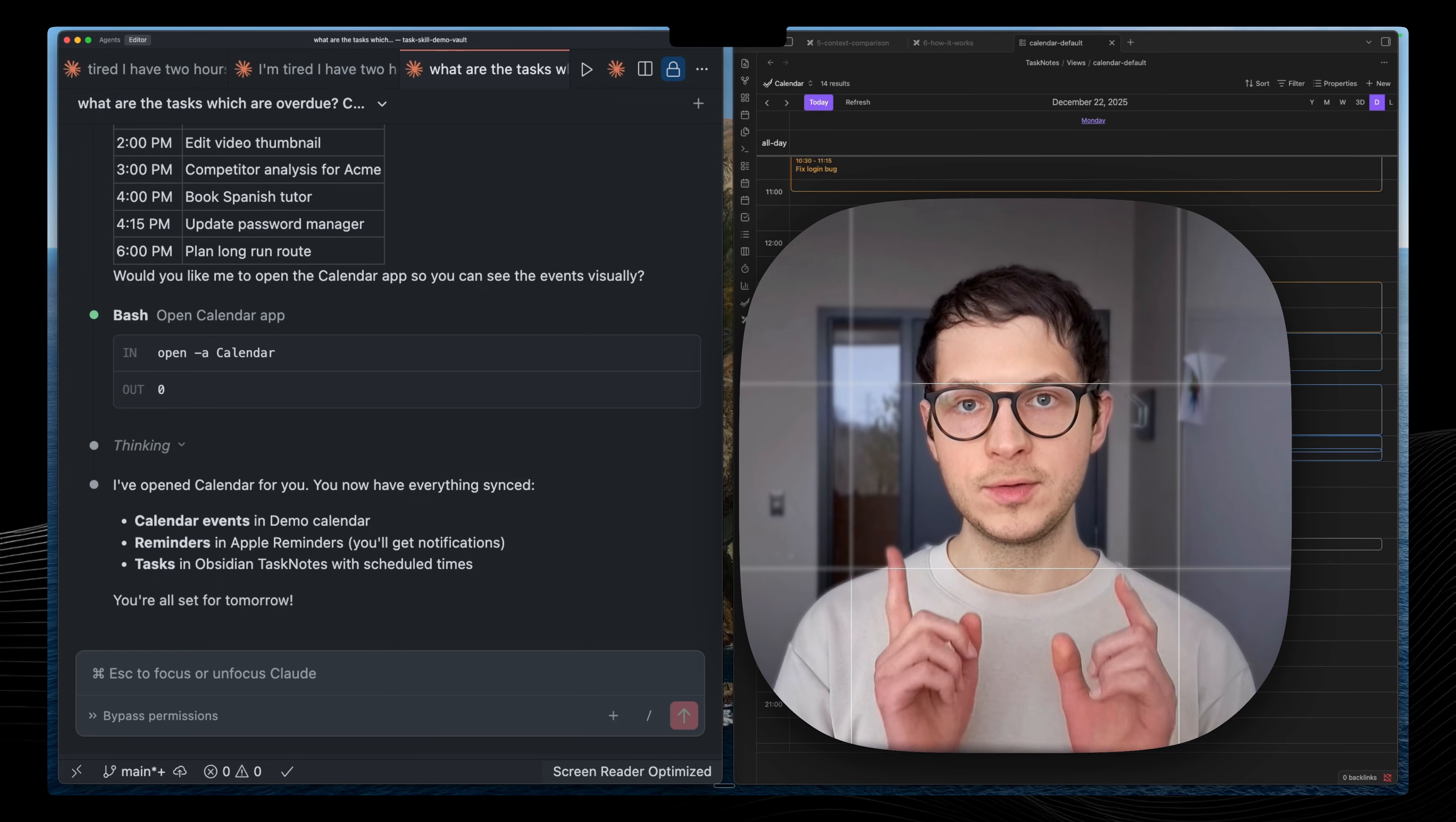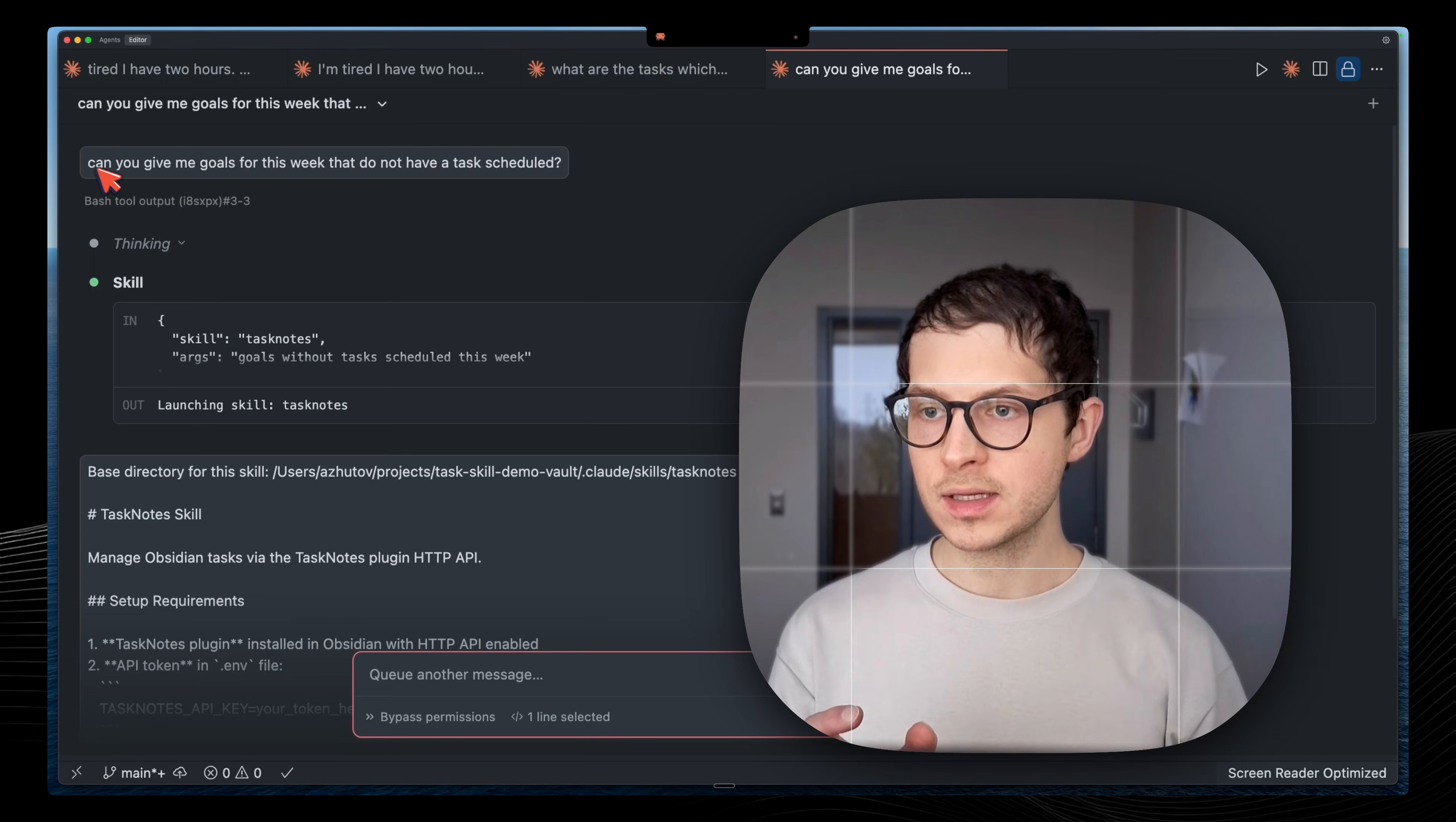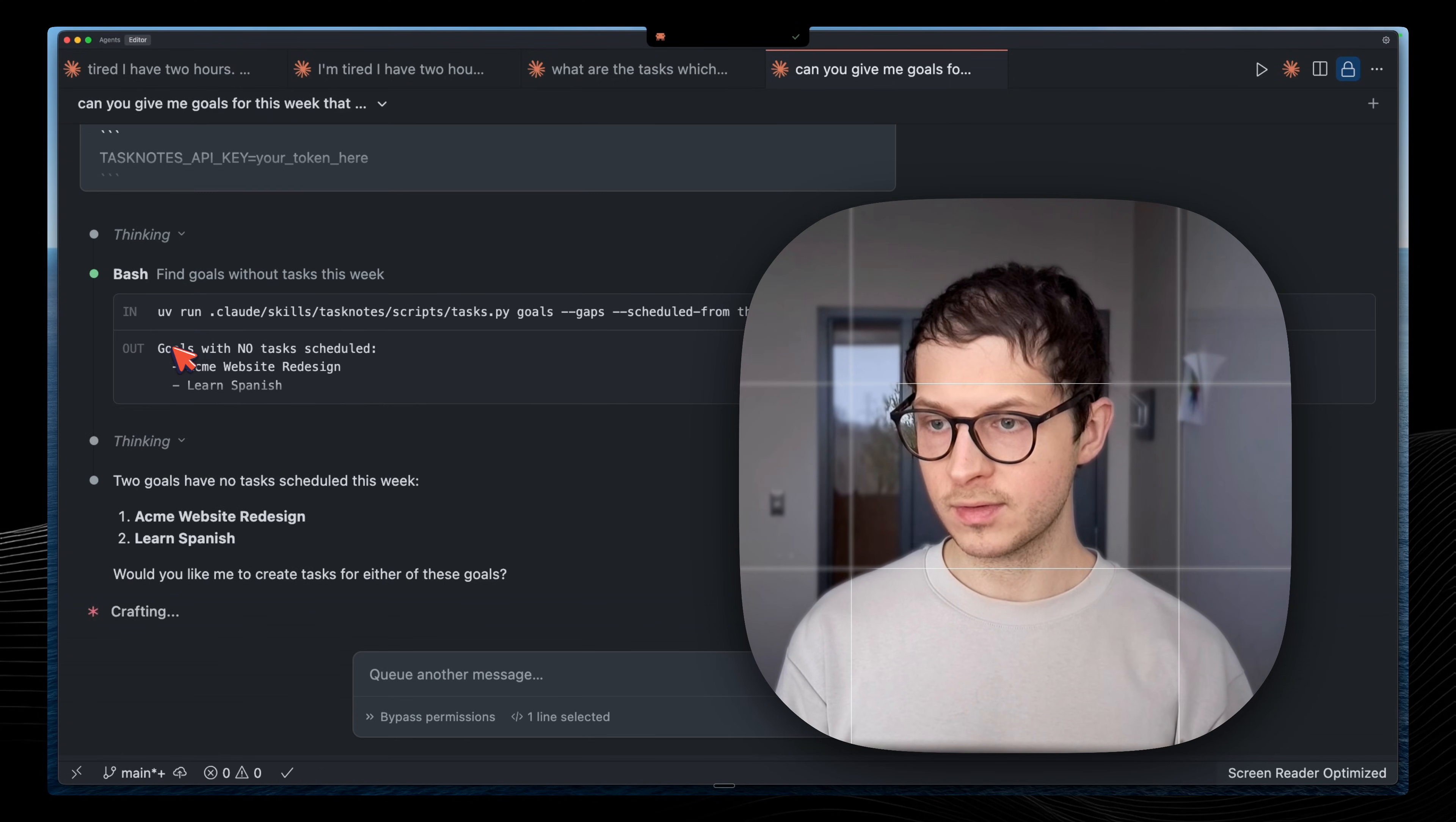If you are into personal knowledge management, you probably also have goals in your Obsidian world. The question is, what kind of tasks moving towards our goals? Here it's all integrated. I'm asking Claude about the goals for this week which don't have a task scheduled. Meaning if we don't have any tasks scheduled, then we don't make any progress.